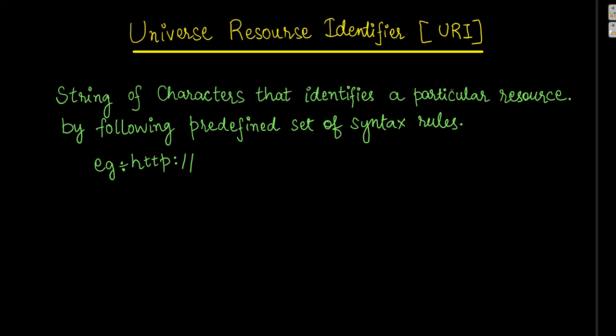So coming to URI, URI is Universal Resource Identifier which is described as a string of characters that identifies a particular resource by following a predefined set of syntax rules.